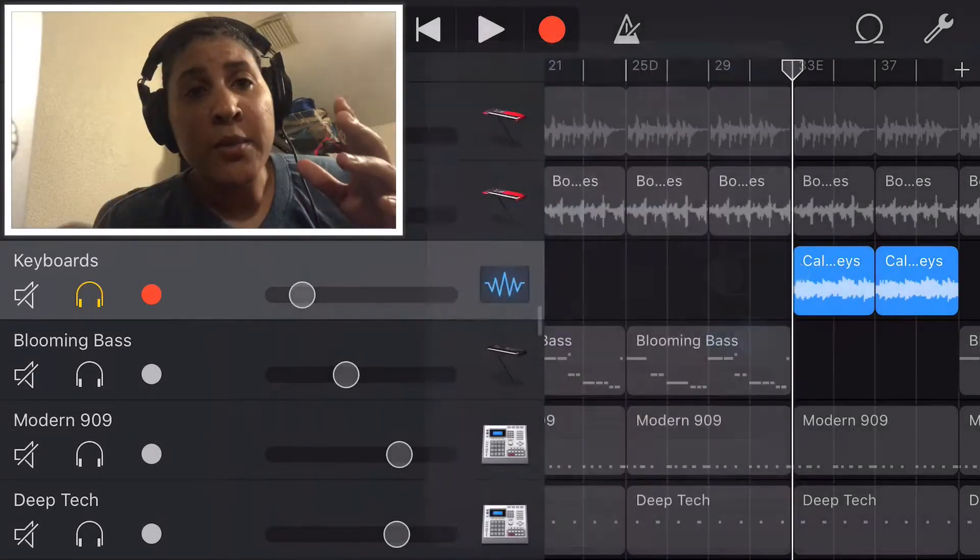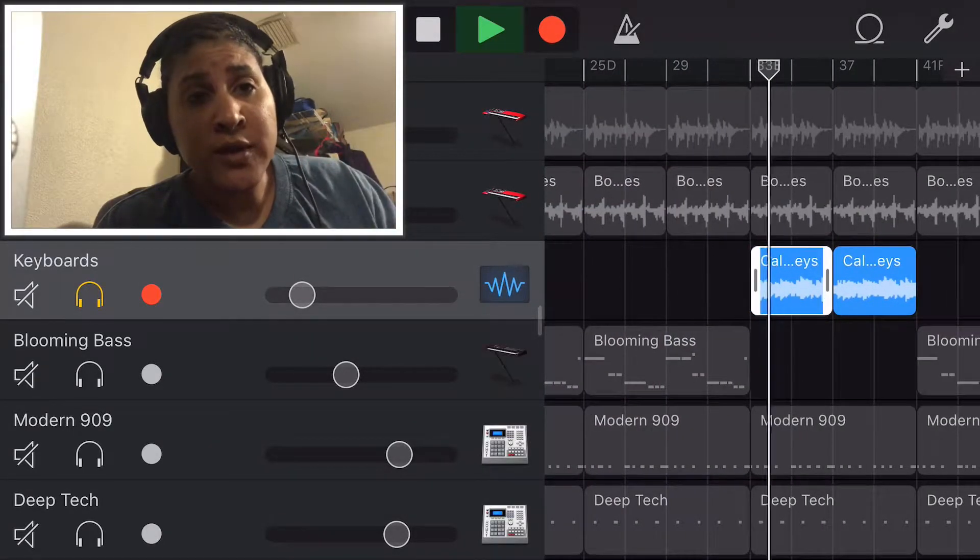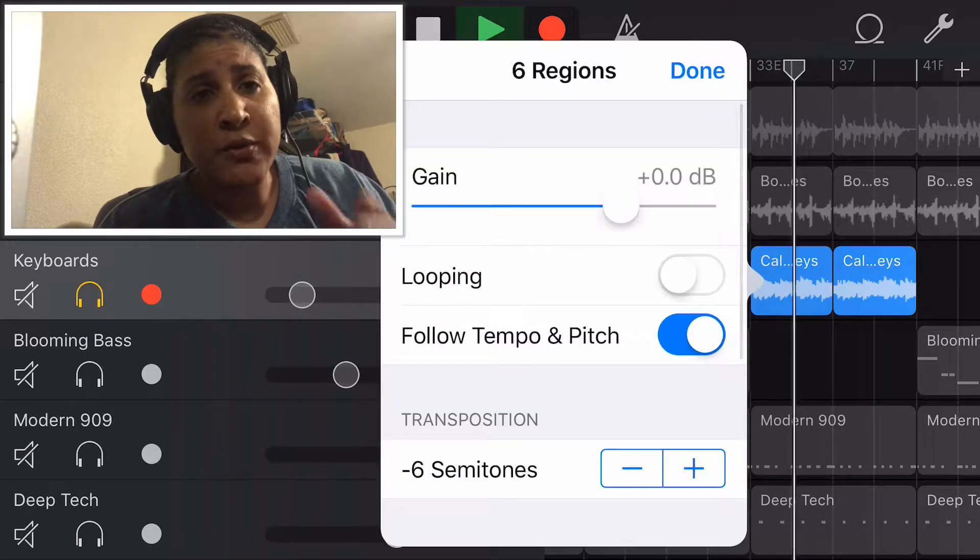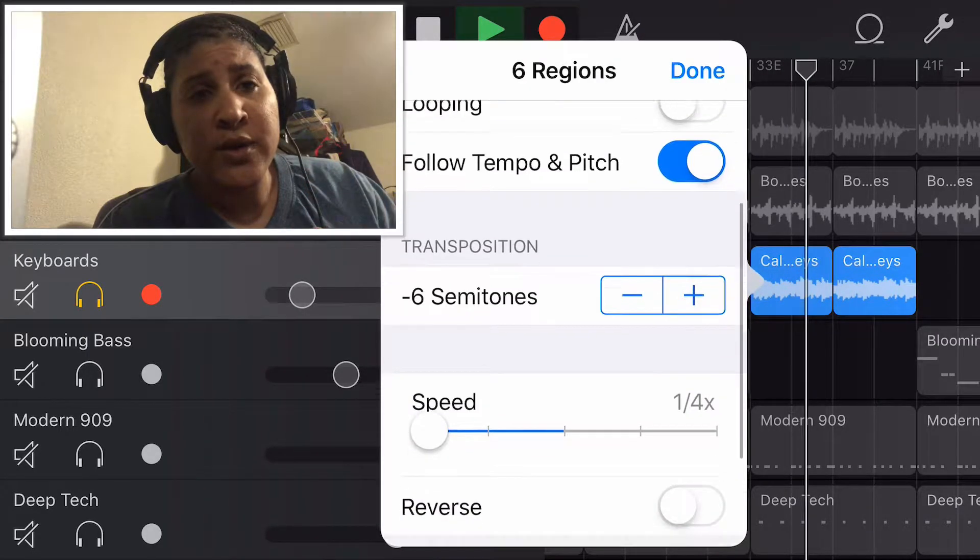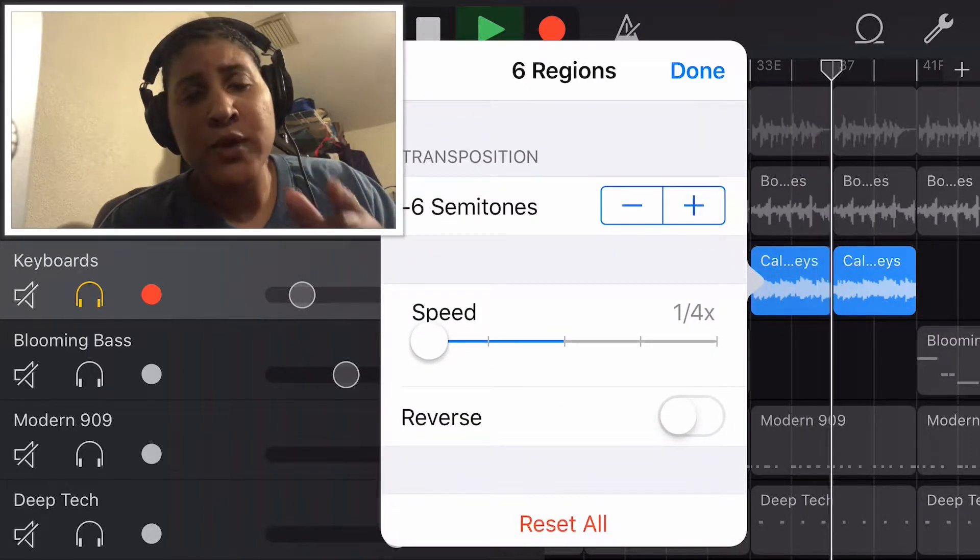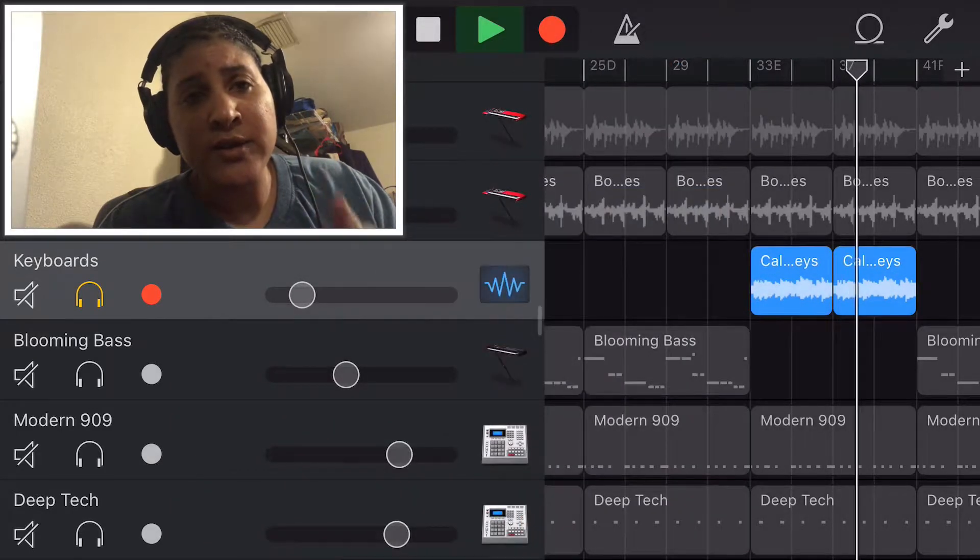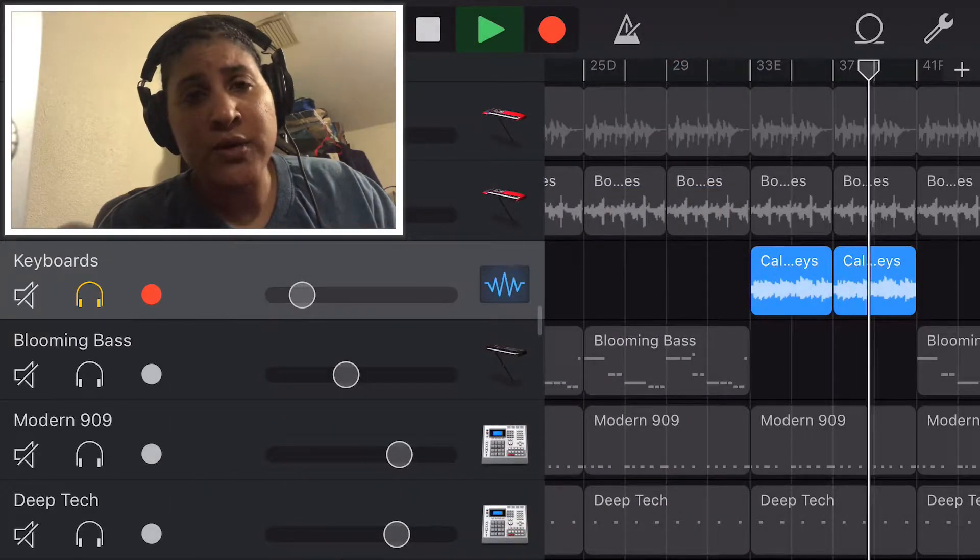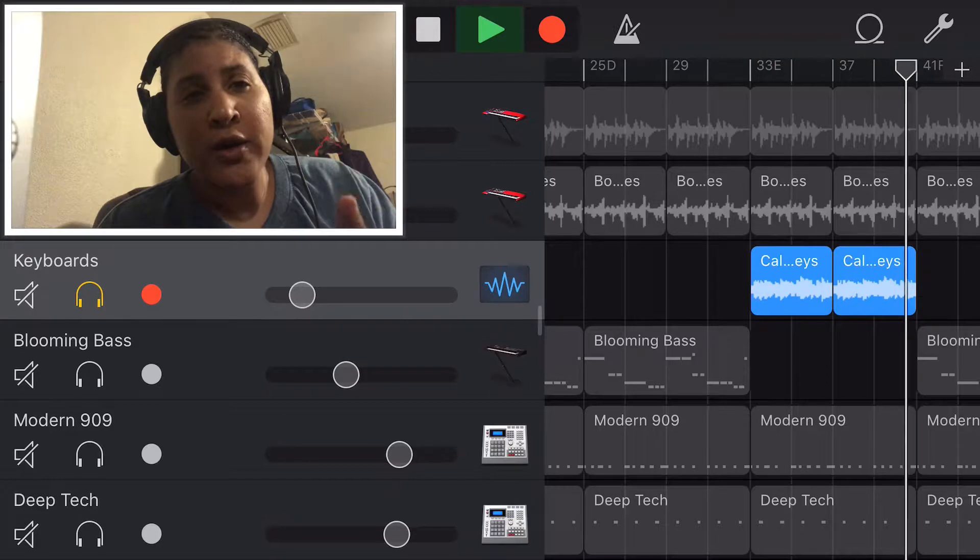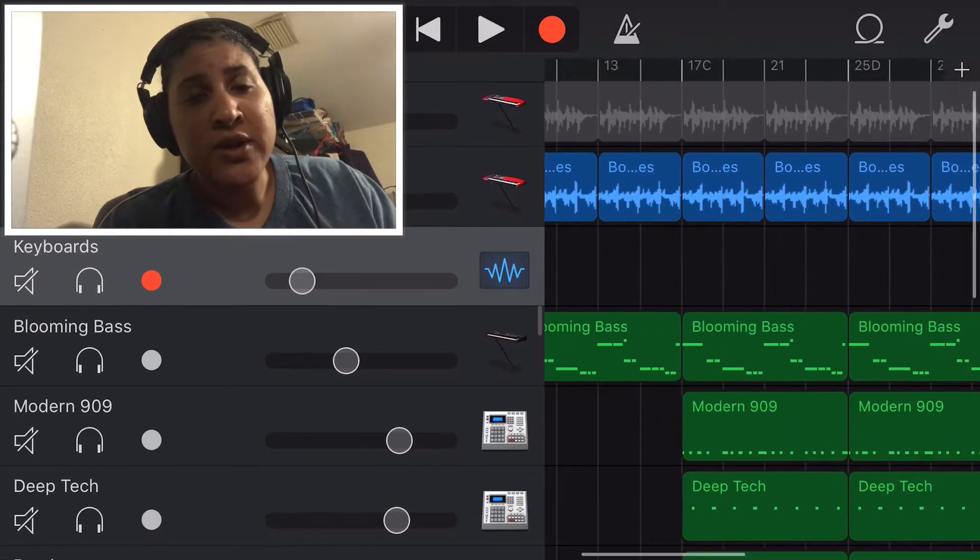Next I grabbed another Apple loop, also took it down six semitones. I didn't reverse this one, I just slowed it down and took it down six semitones. It was in the keys, I believe it's called high keys. So that's what I did for that one to kind of create like a break in the song.